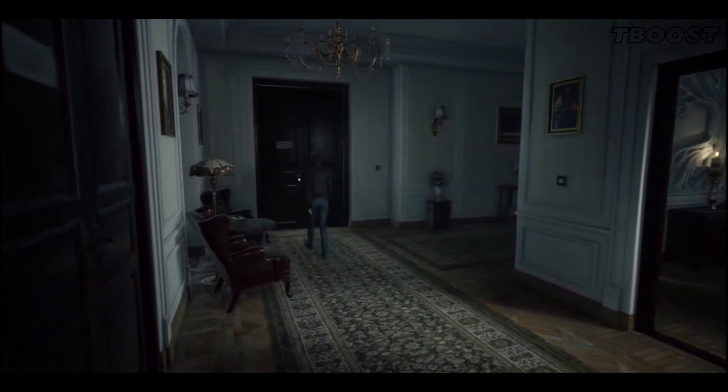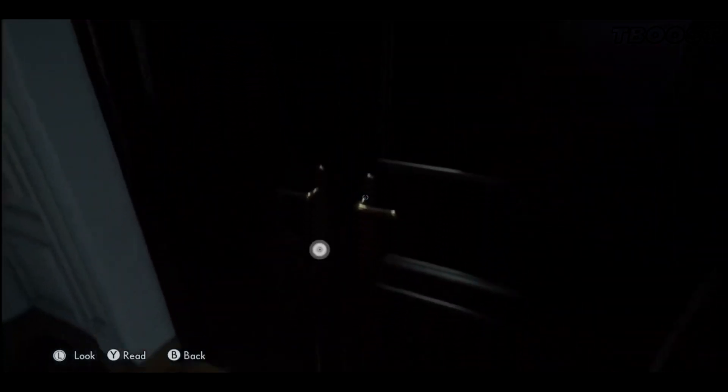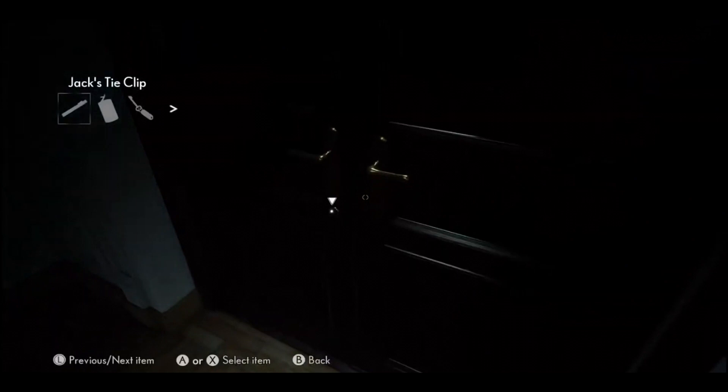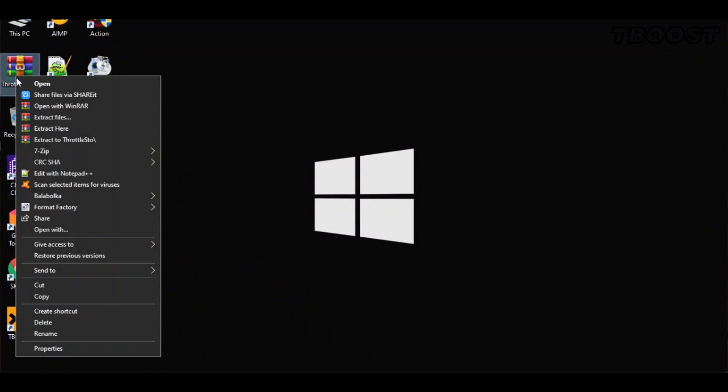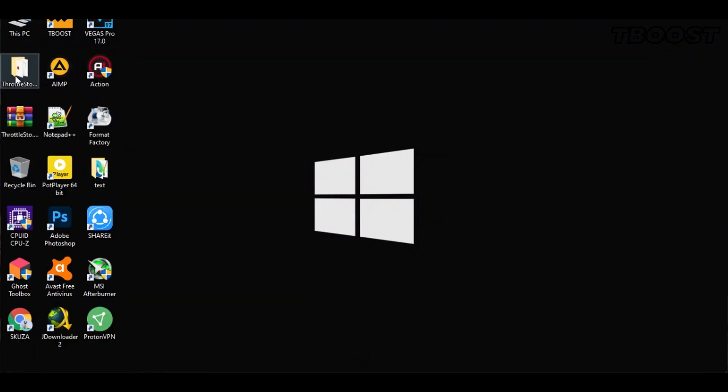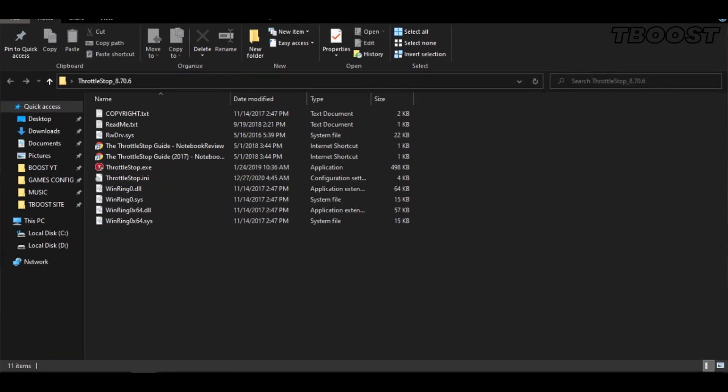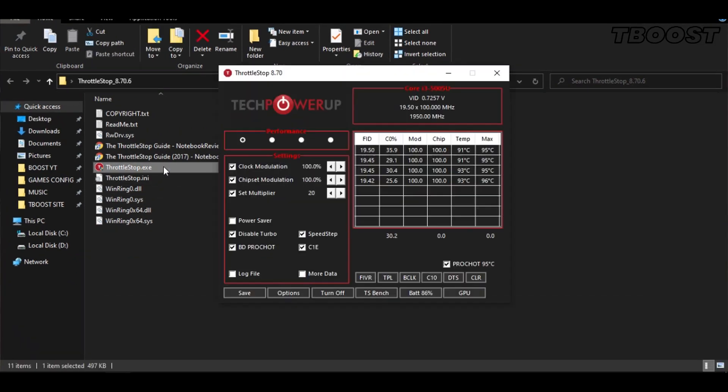And here are some extra tips to make this game run even better. If your PC is overheating, try undervolting it. To do this, download ThrottleStop, extract it wherever you want, go inside the folder and open ThrottleStop.exe.